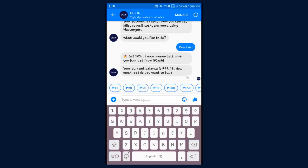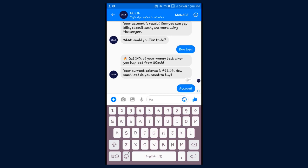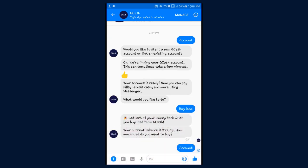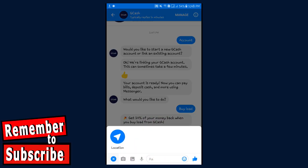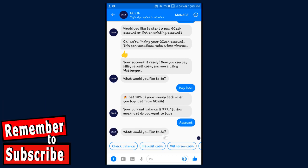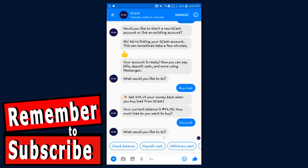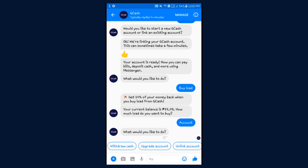Other services you can access by typing 'account' and sending it to them — this lets you start over and it will show you all the services you can do with GCash. The services are: check balance, deposit cash, withdraw cash, upgrade account, unlink account, or contact GCash Care. But if you have a menu below, you don't need to do that.